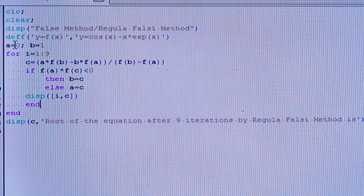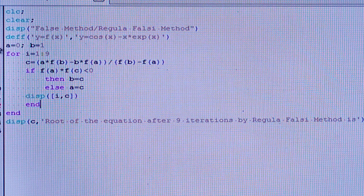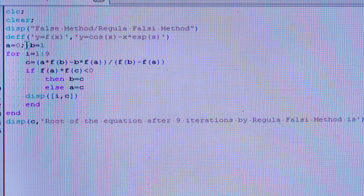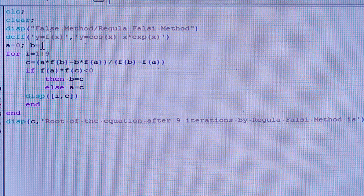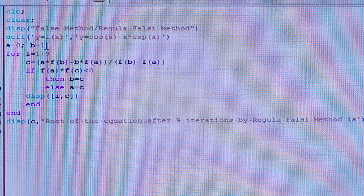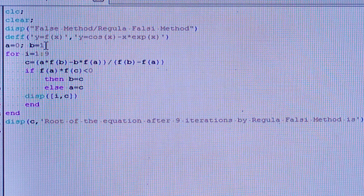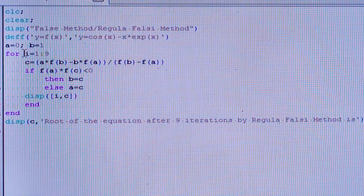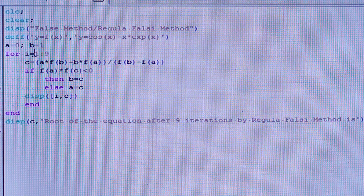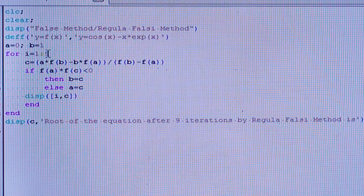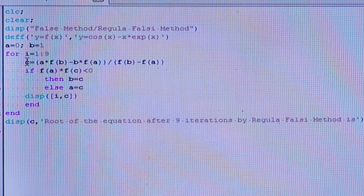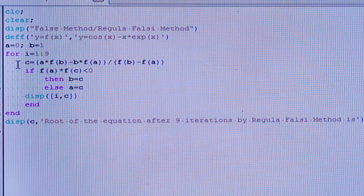The root lies between 0 and 1, which I determined using the Intermediate Value Theorem. So I have taken the lower limit a as 0 and the upper limit b as 1. The number of iterates I have taken runs from 1 to 9, and you should use a colon, not a semicolon.